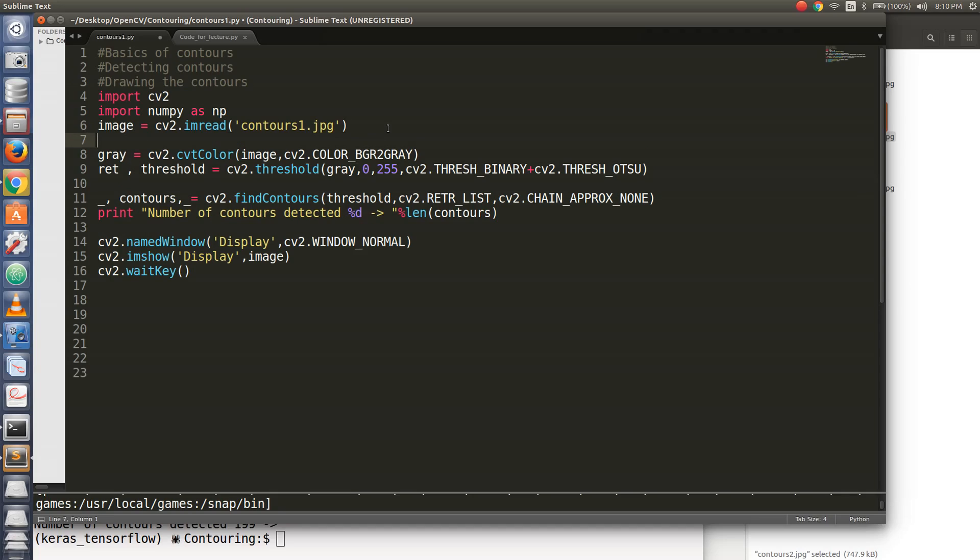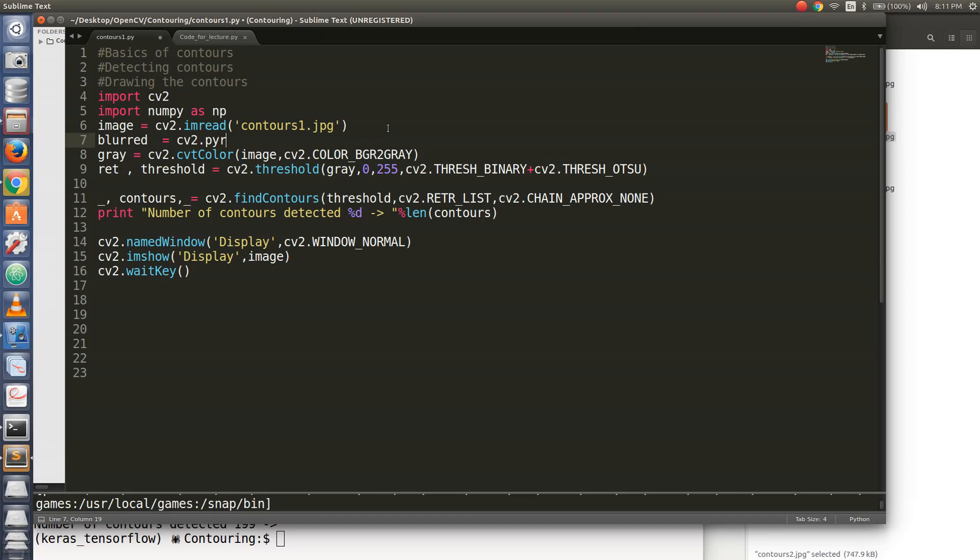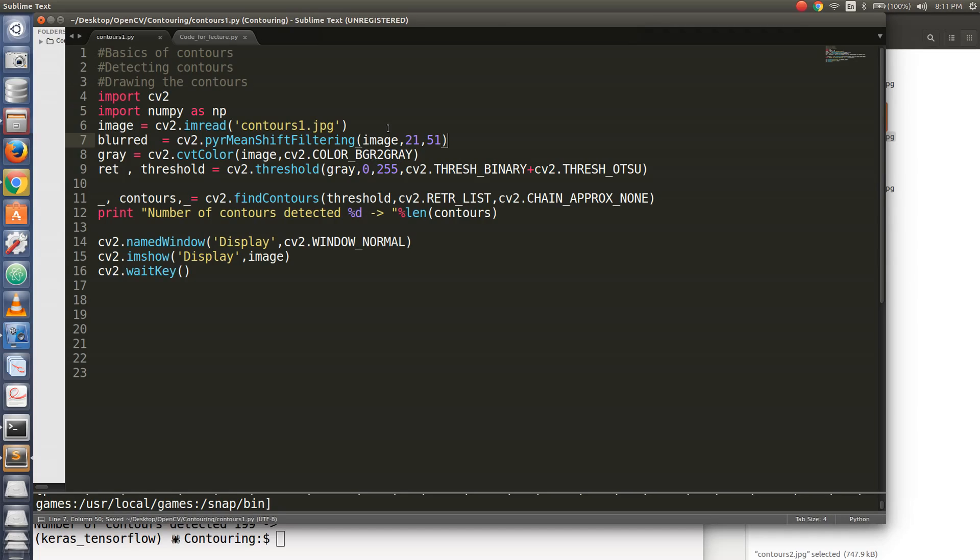So image is equal to, let's say grey, let's call it blurred, blurred is equal to cv2.tyr mean shift filtering. Pass it the original image and give it some values. Right now, you don't need to know the inner working of this function. Remember, if you do not get the desired value of your contours, just play around with these values. Try to keep them odd numbers and try to keep the values large.